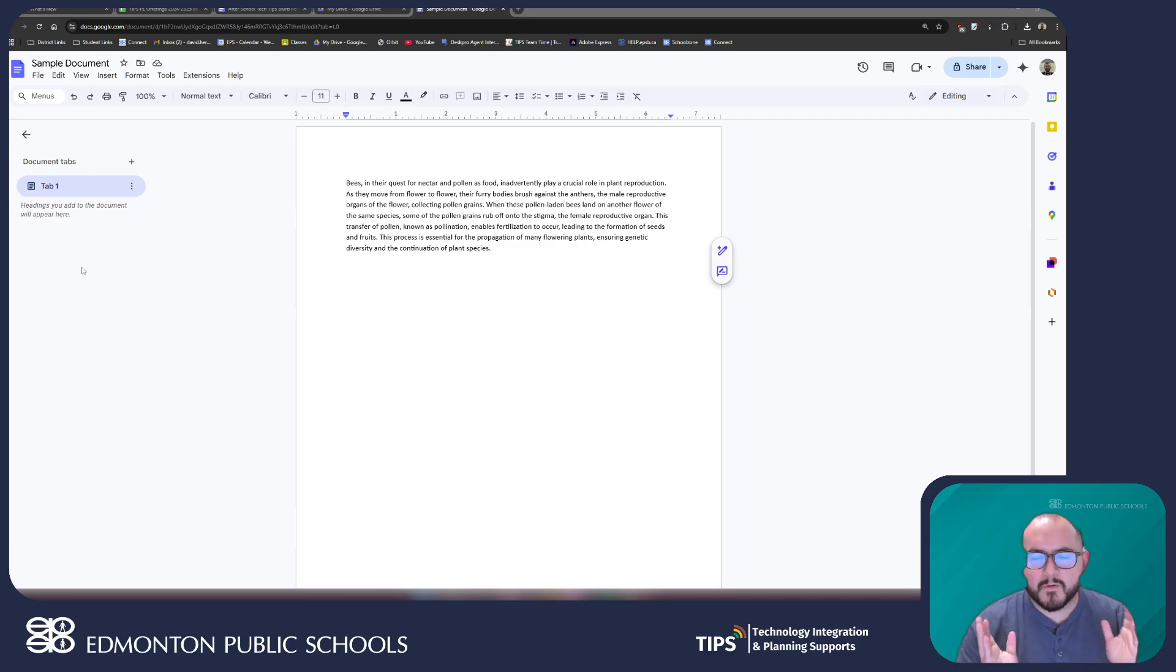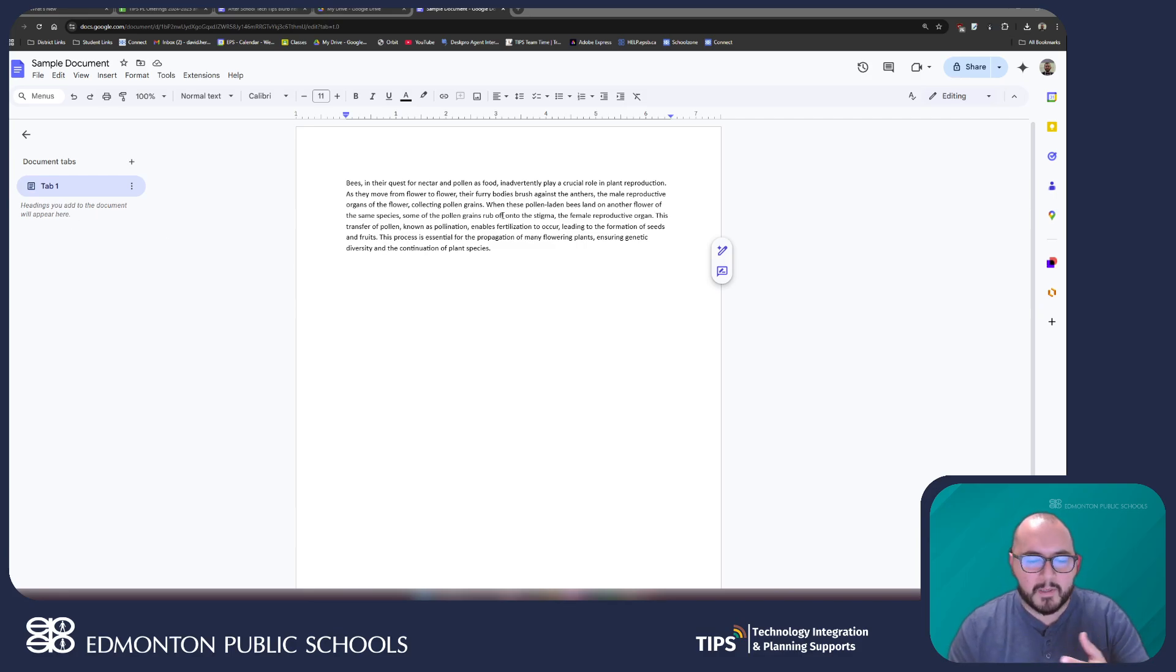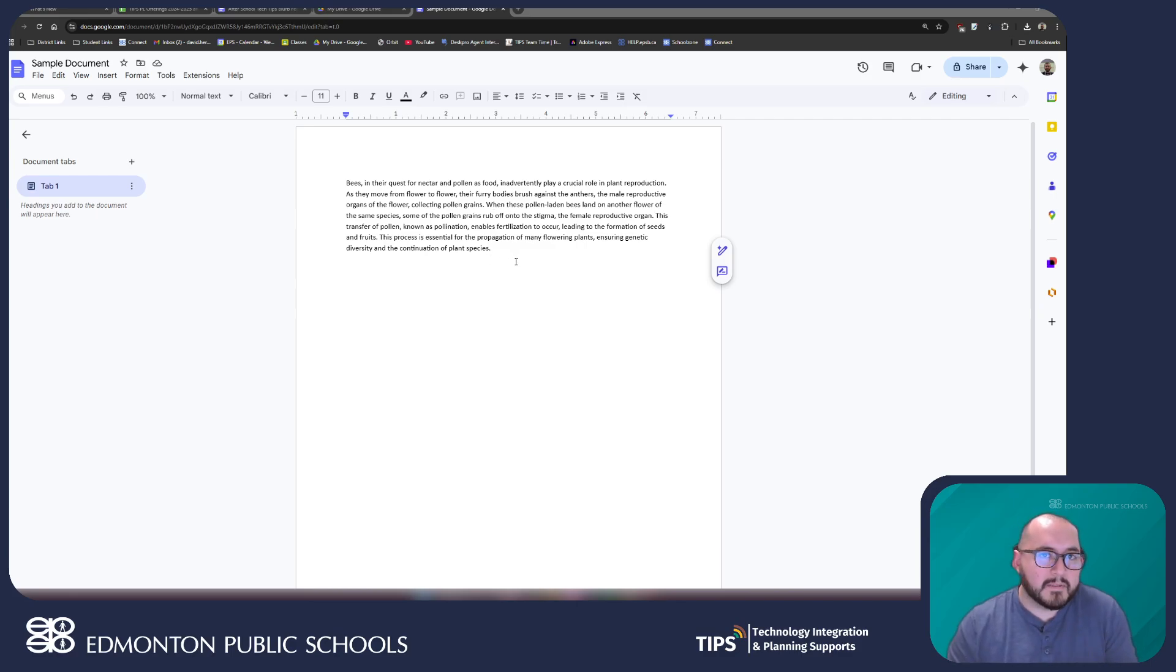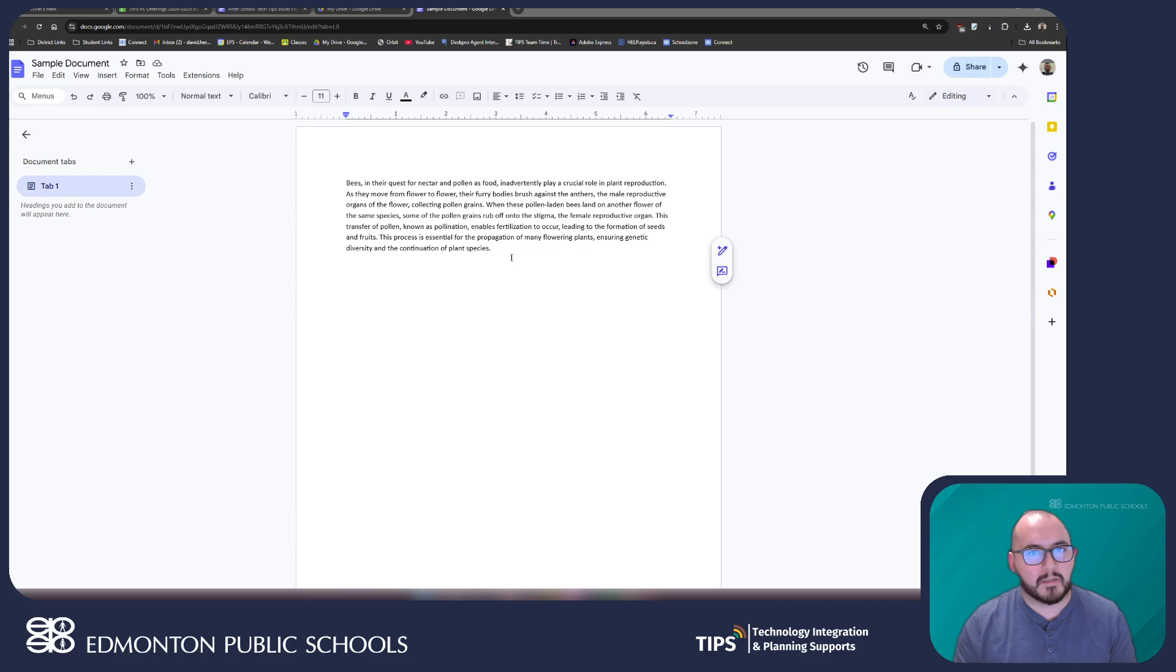For the purposes of this video, I've created a very simple document here with a paragraph that I want to be able to translate into a different language. Now, Google Docs actually has a built-in feature that uses the power of Google Translate to be able to create a new document translated into a new language.